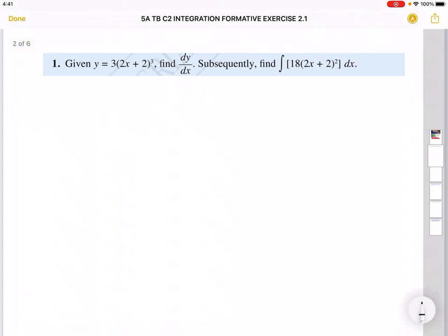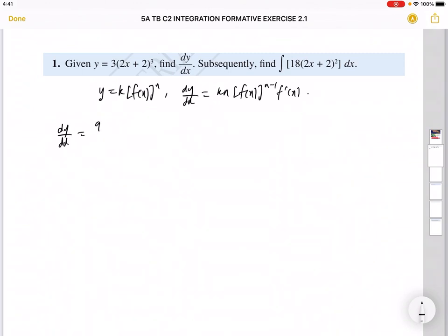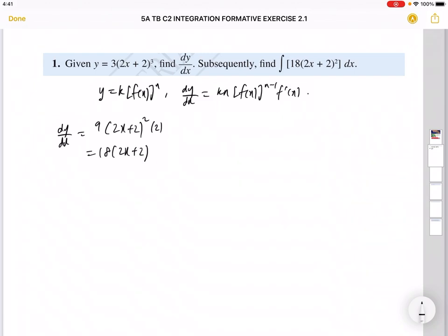Remember in Chapter 2 you learned how to differentiate, and this involves composite function. If you have y equals k times (f(x))^n, you bring the power in front, copy the bracket, reduce the power by 1, and differentiate what's inside the bracket. So when I differentiate dy/dx, I take 3 times 3 which is 9, copy the bracket (2x + 2), reduce the power by 1 to get power 2, and differentiate inside to get 2.